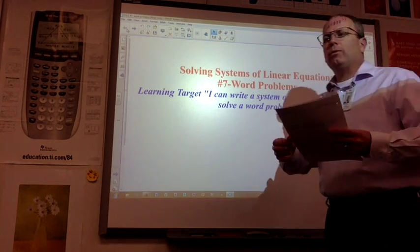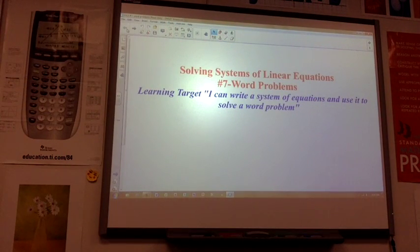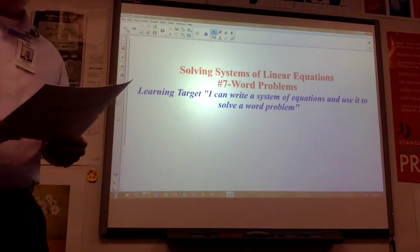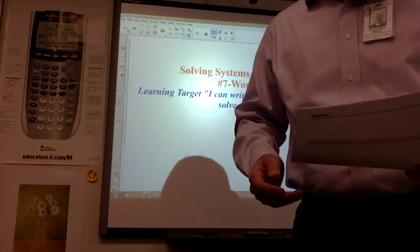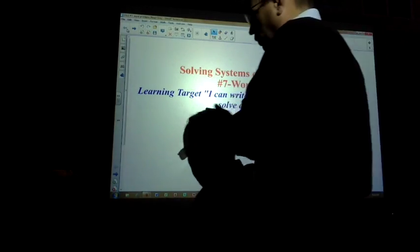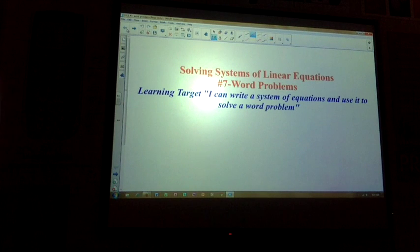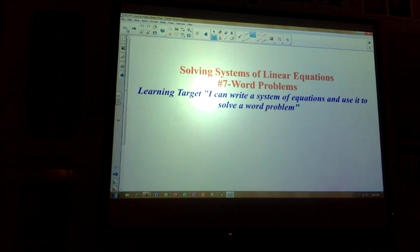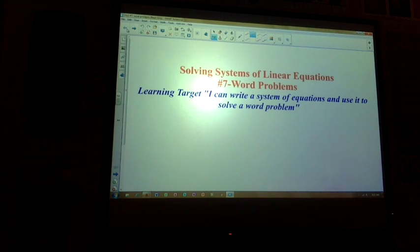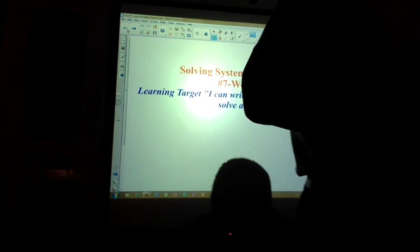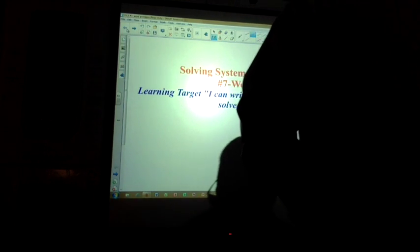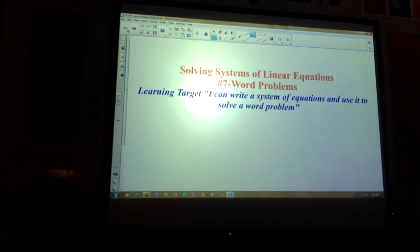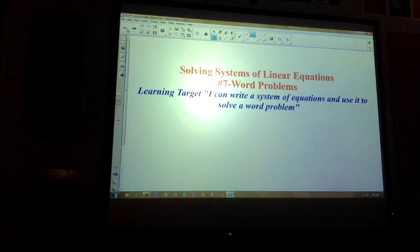Everyone get a note sheet. SD, could you flip the lights down for us please? Okay, let's do some notes. System of linear equations — we're going to start using word problems. We can create systems of linear equations from word problems. Remember, a system of linear equations is two or more linear equations.